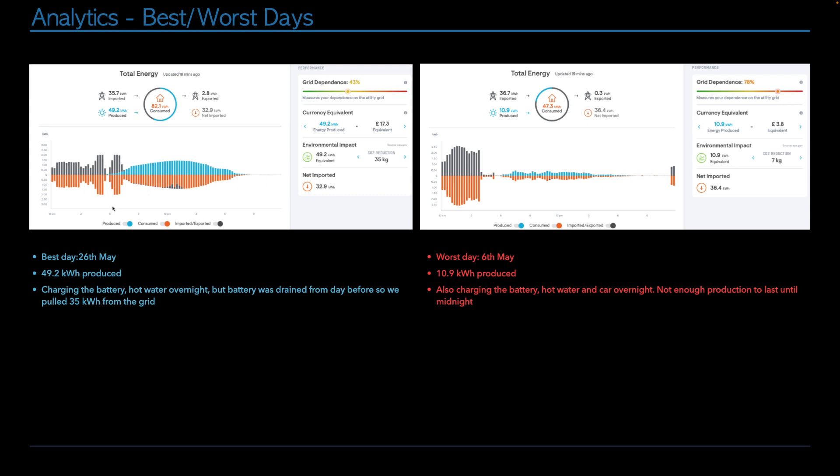Of course, I was still having some teething problems with intelligent Octopus trying to figure out how to get it to do what I wanted it to do. And therefore, what I found is it wasn't charging overnight when it could have been. And then by the time I realised the off peak tariff had ended and we're into the peak time tariff. So that's why I ended up having to pay for it. But you'll see in next month's update, it's been behaving a lot better and I'm getting the hang of it.